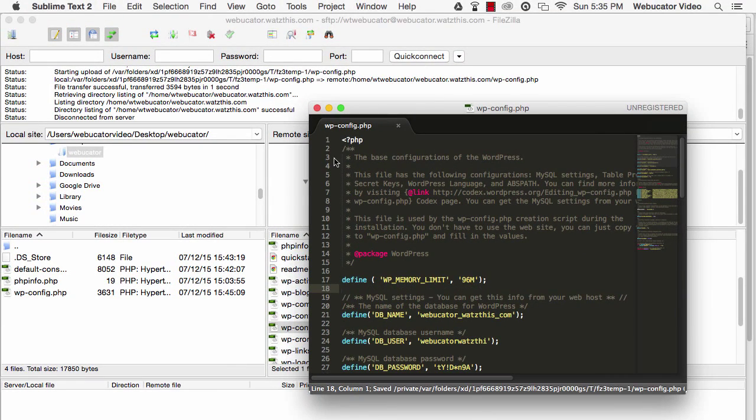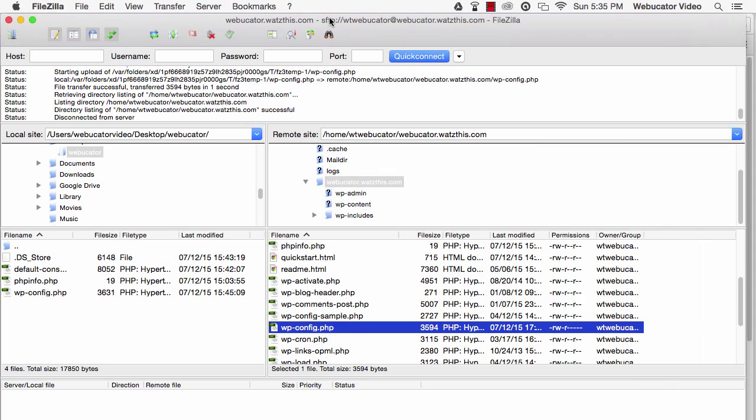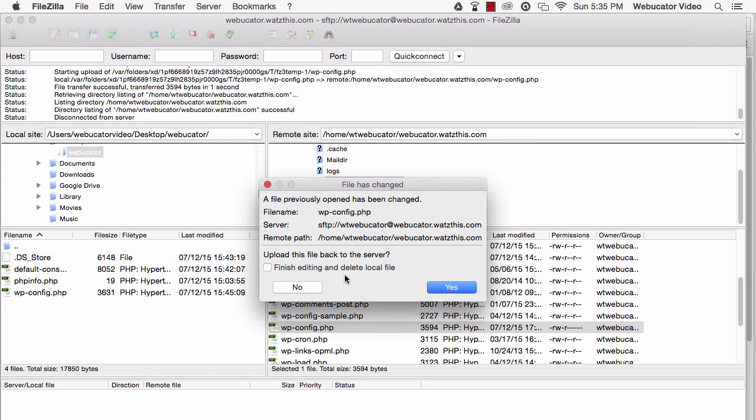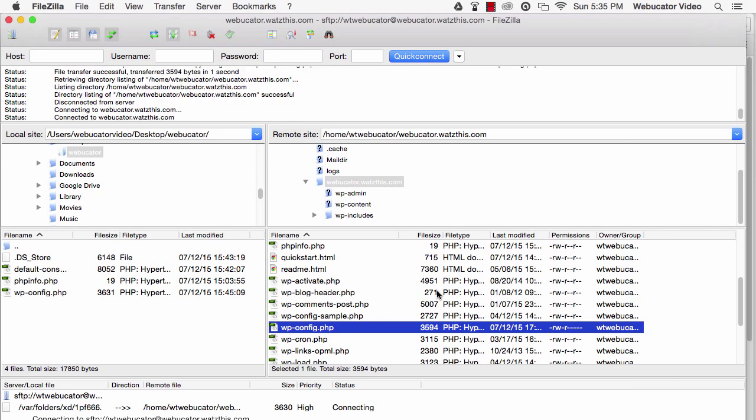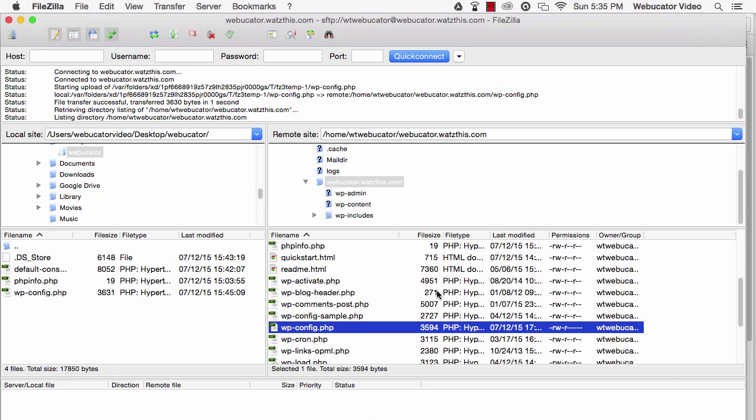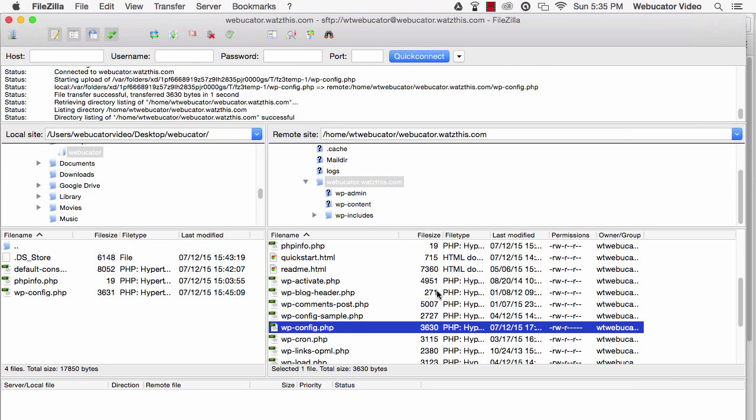Save this file, and then re-upload to your server. Now you've successfully changed the amount of memory that WordPress can use.